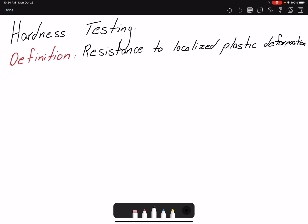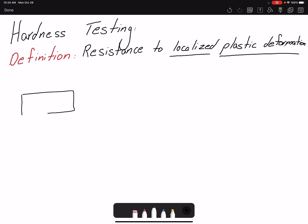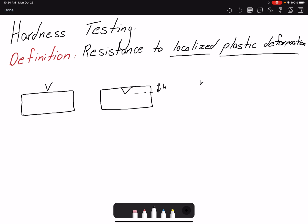In this video we are going to talk about hardness testing. The definition is resistance to localized plastic deformation — two keywords: localized and plastic deformation. We are indenting our specimen with a tip of known geometry and material, and then measuring the plastic deformation after removing the force, correlating that deformation to a hardness value.